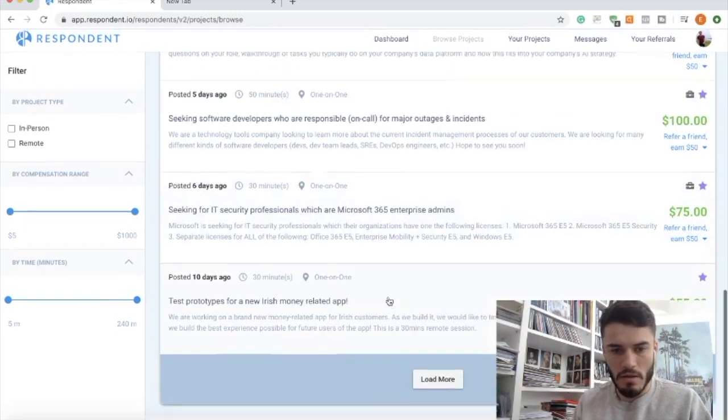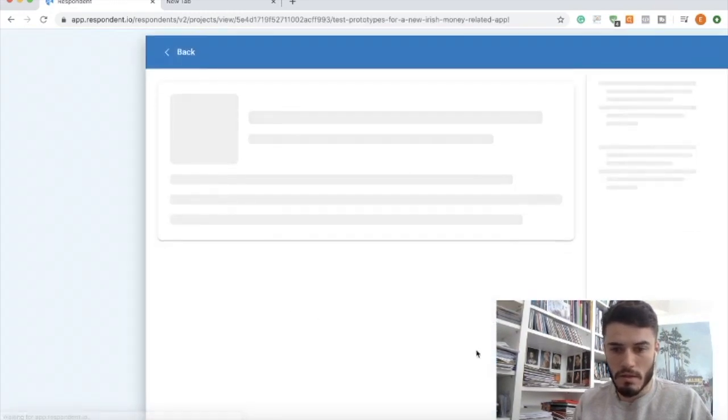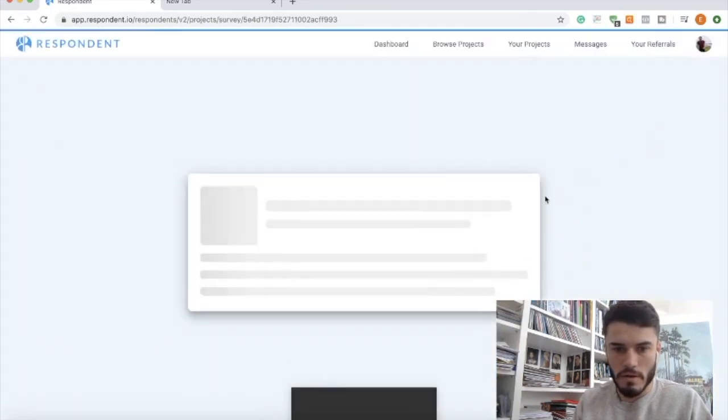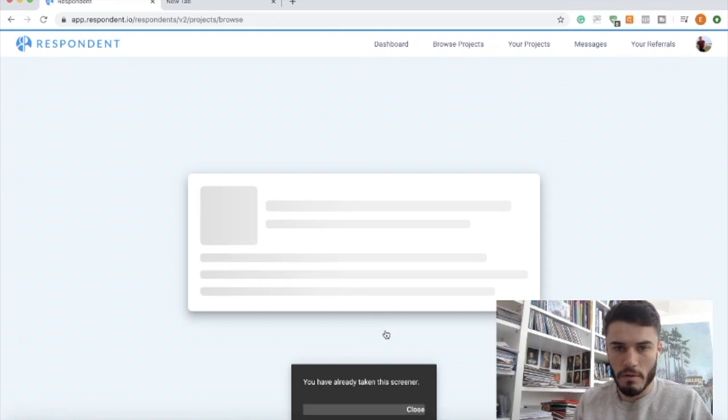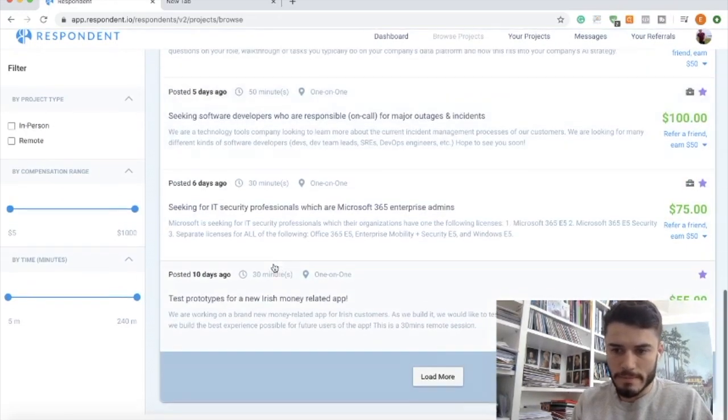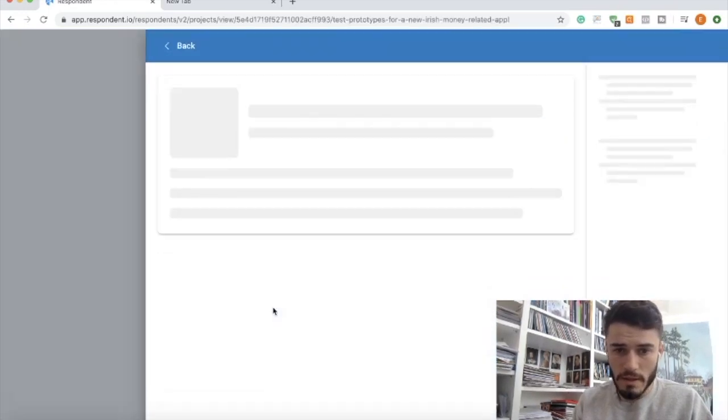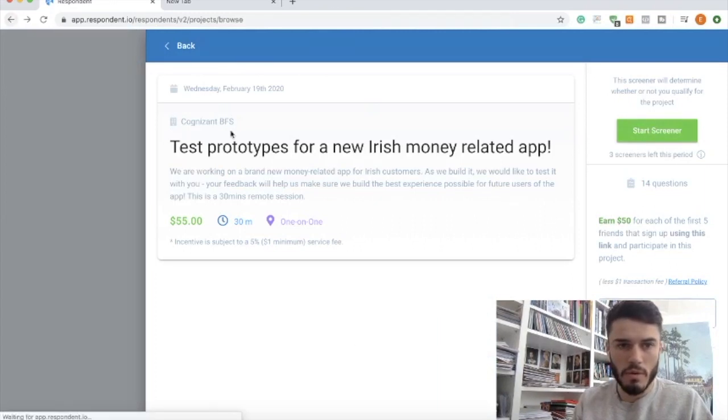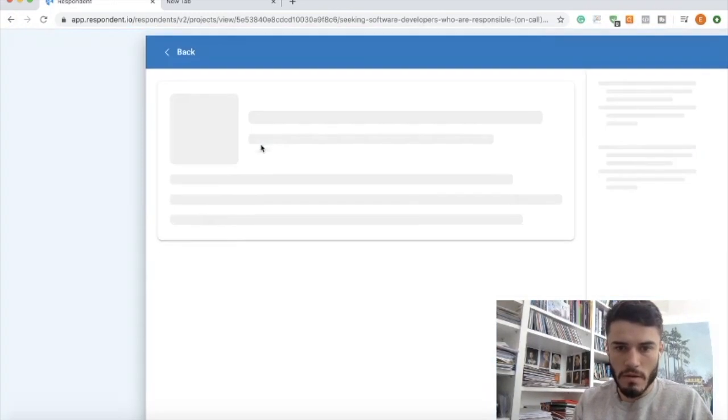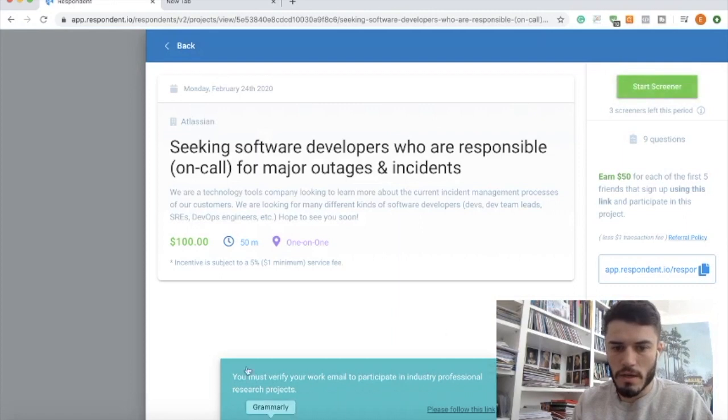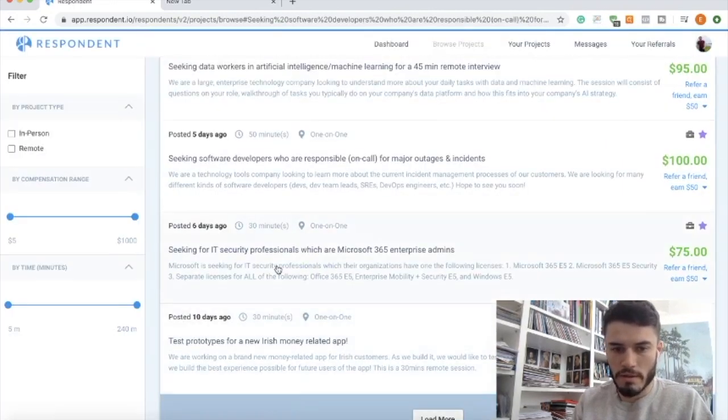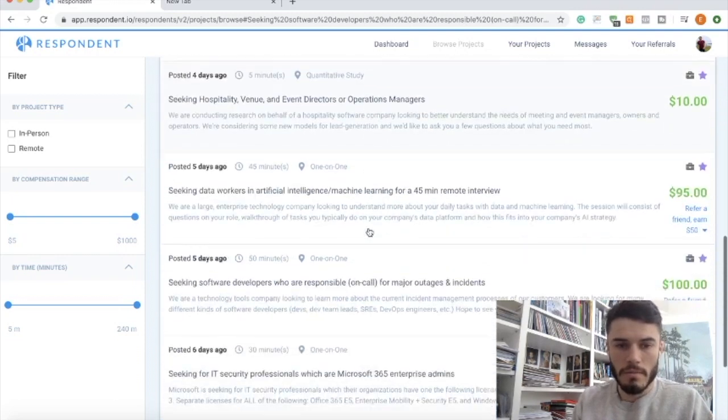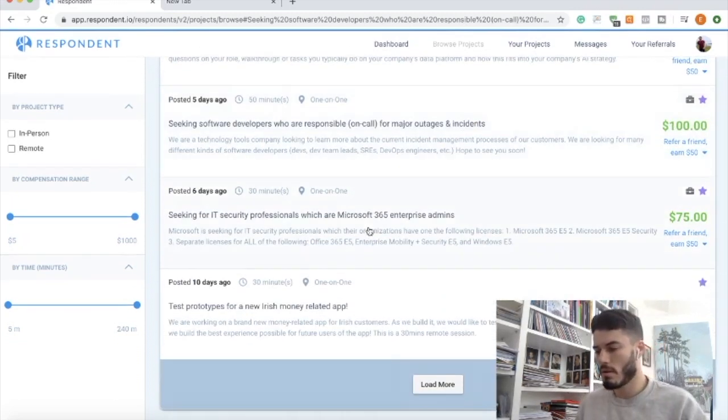But yeah, just trying to find the actual gigs is, for example I could sign up for this one. I think I've already tried this one. Yeah, I've already taken the screener, but if I wanted to try to do this one I'd click take the screener. It would ask me a few questions about, let's see if I can just do one. Yeah, I must verify my work email to do ones like this.